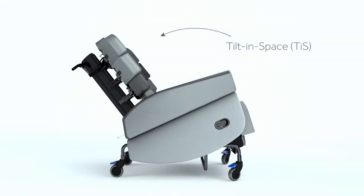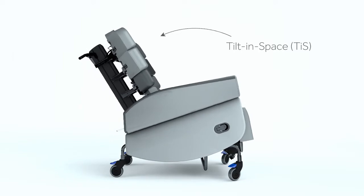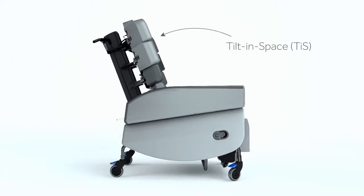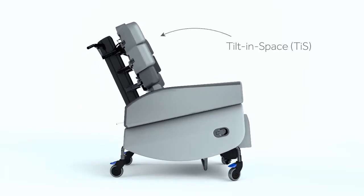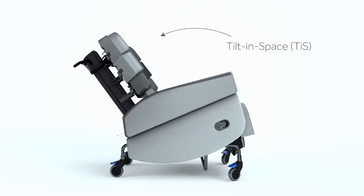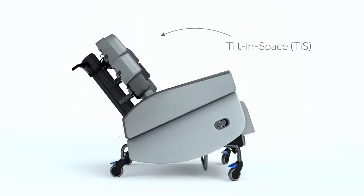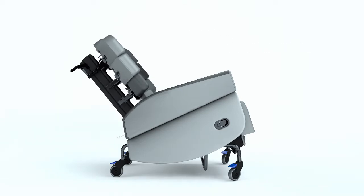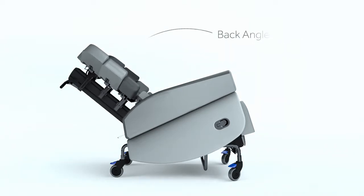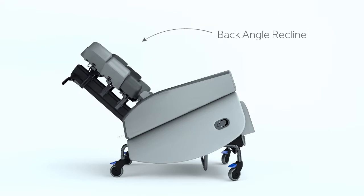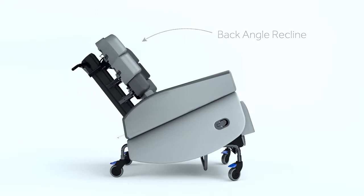The Smart Seat Pro tilt-in space mechanism allows the user to recline comfortably without affecting their hip and knee angles, helping to reduce fatigue and pressure. While back angle recline creates a comfortable hip position.